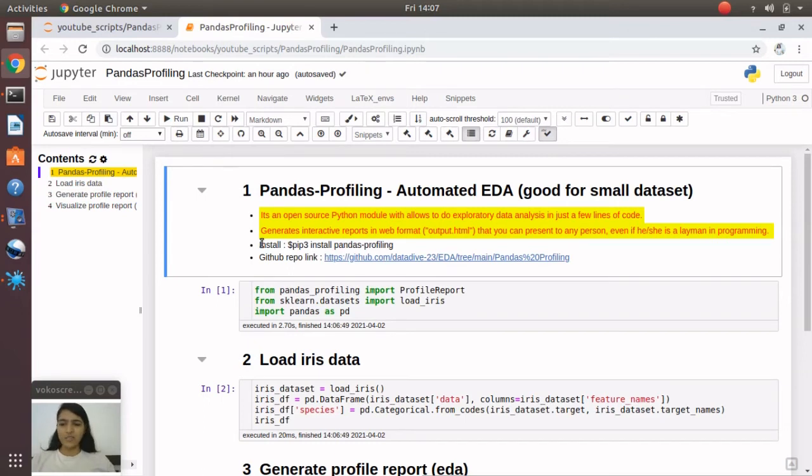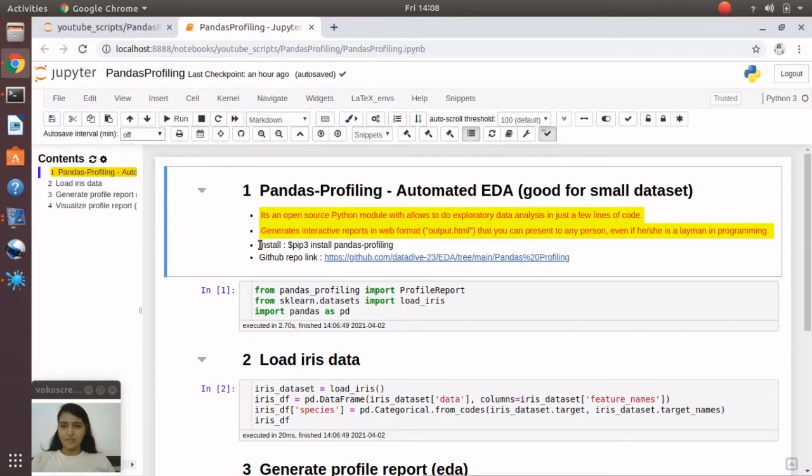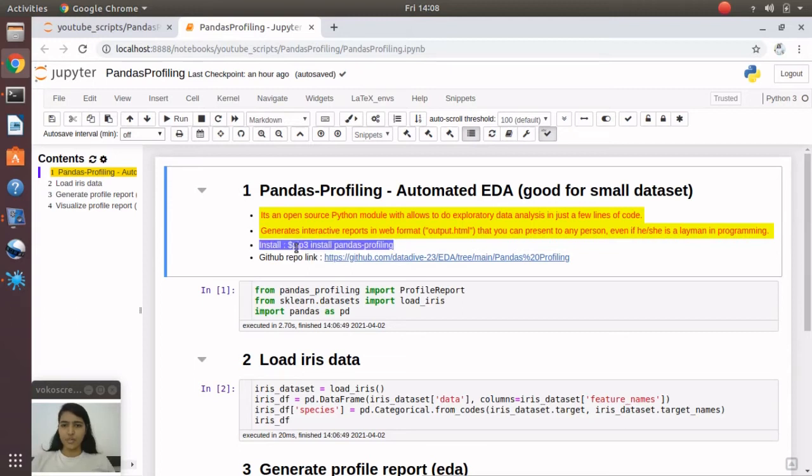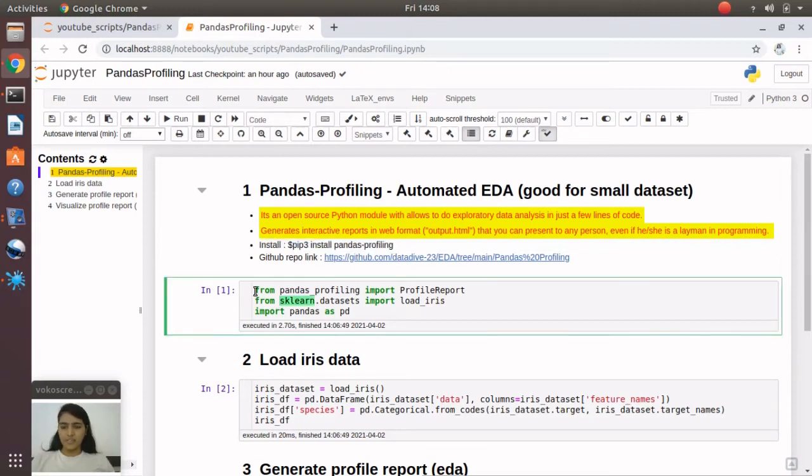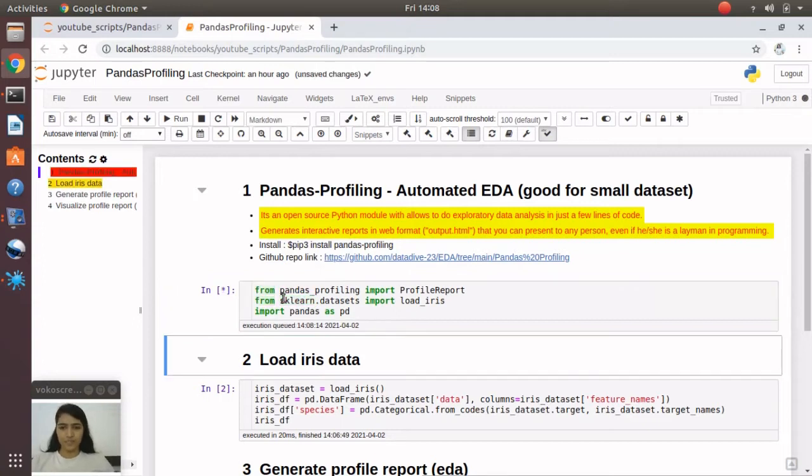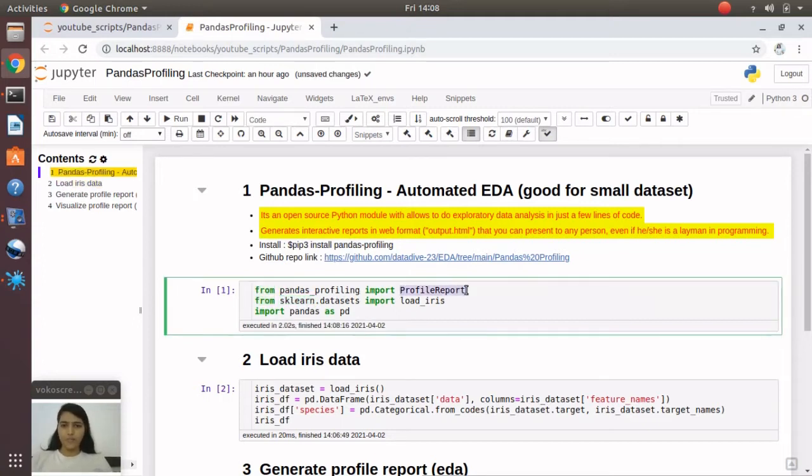It literally gives you a very good EDA report in just two to three minutes. To install pandas profiling, you just need to use the pip install command. Here you can see I've imported from pandas_profiling import ProfileReport method. This will generate our